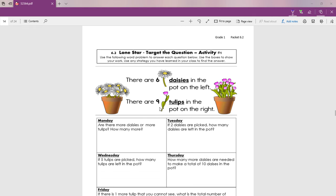There are nine tulips in the pot on the right. Hay nueve tulipanes en la maceta aquí a la derecha. Let's count the nine tulips, ready? One, two, three, four, five, six, seven, eight, nine.